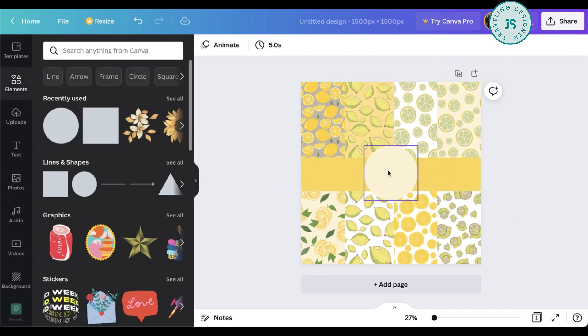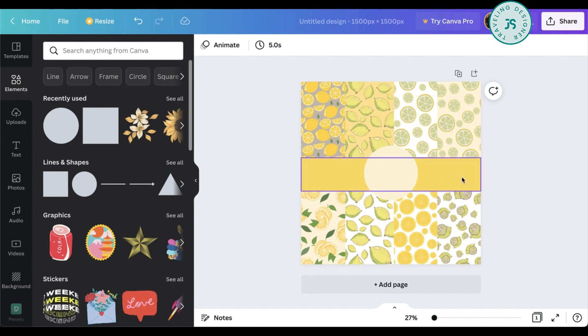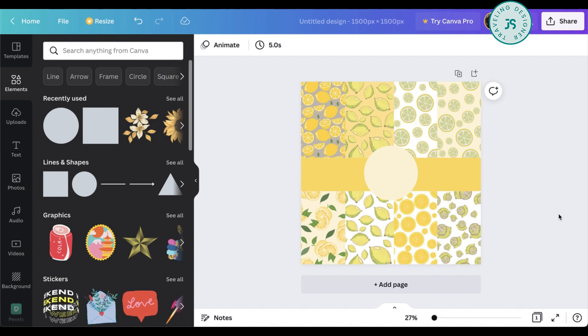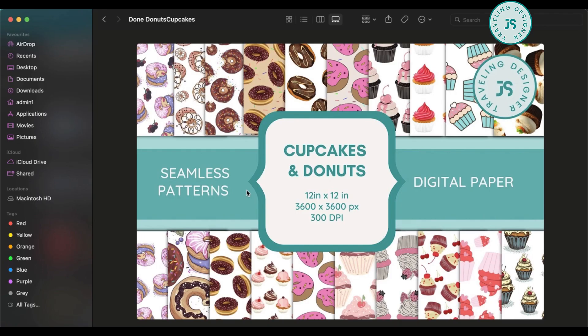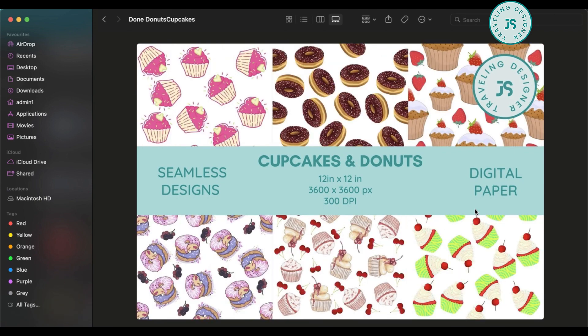There you go. And you can put some text over here, like maybe 50 seamless patterns, 12 by 12 inches, or 3600 by 3600 pixels, JPEG files, or something like that, or easy download. Let me show you one that, or a few of what I have for my shop. And here it is for the donuts. I have this.